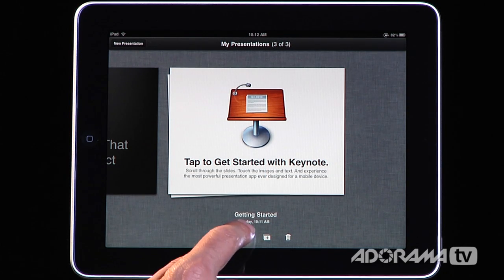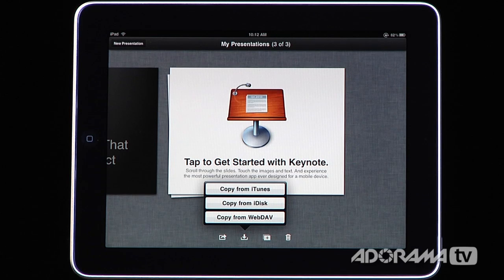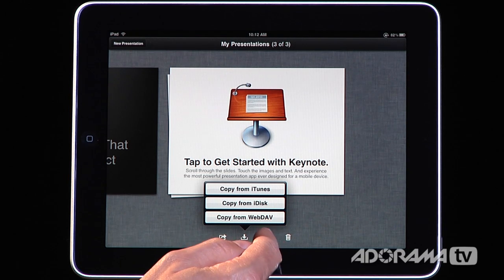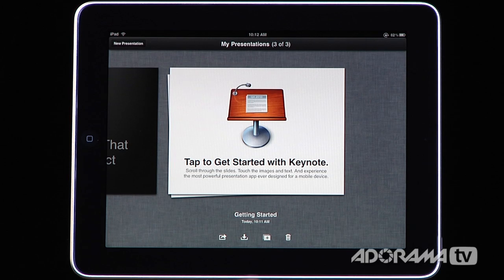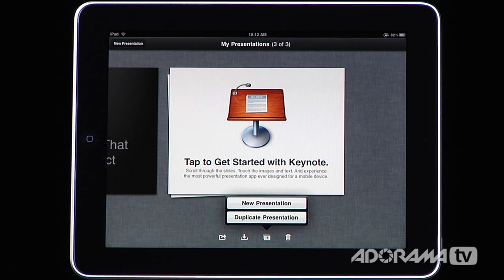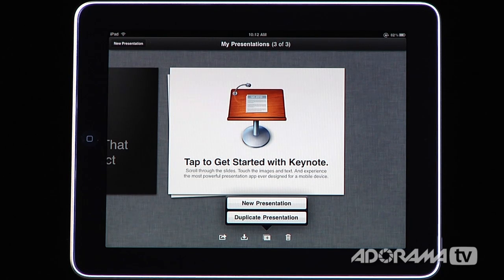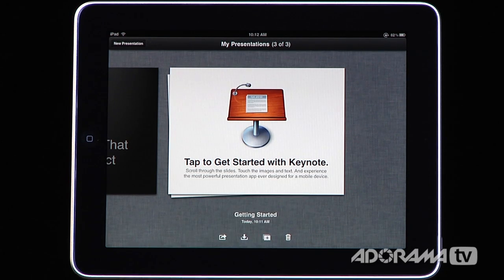The opposite icon is for getting stuff into your iPad. You can grab things from iTunes, iDisk, or WebDAV as well. The one we really want to work with is the plus icon — this creates a brand new presentation. If you have one you want to present and need to make some changes for a different client, you can duplicate a presentation so you don't have to start from scratch. But we are going to start from scratch, so I'll hit New Presentation.